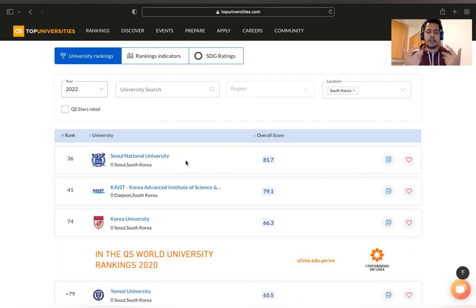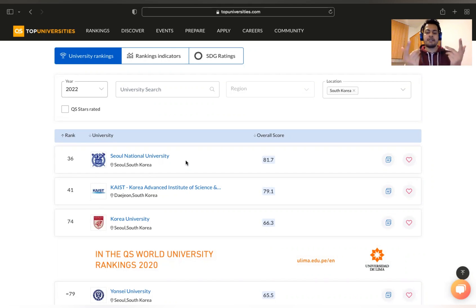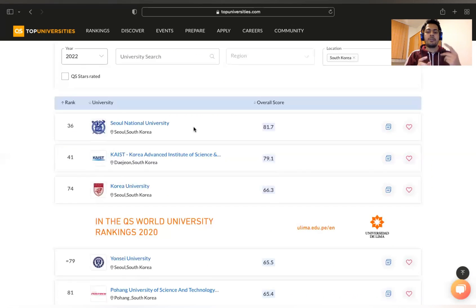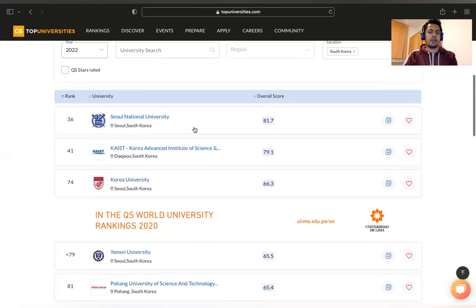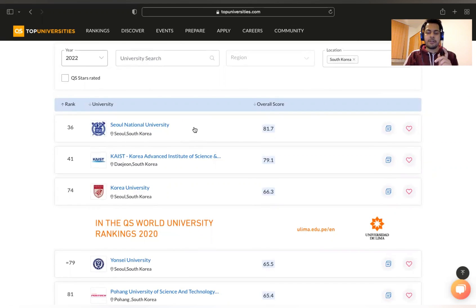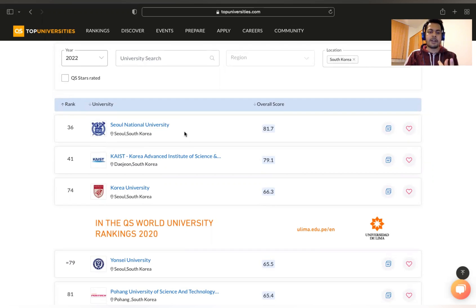Another important idea: first assess yourself — how much caliber and potential you have, and how good you are at research. Then check universities that match your caliber — whether top-ranked, medium, or lower-ranked. It's a better strategy to be realistic about your target universities.